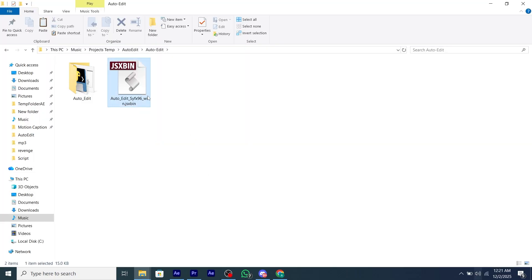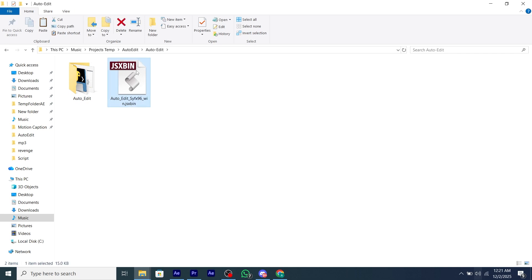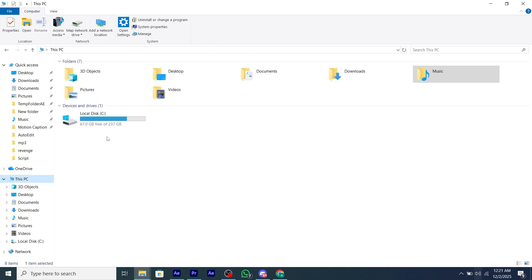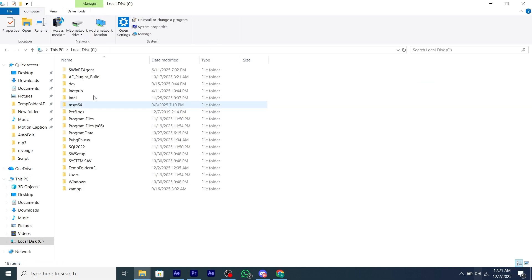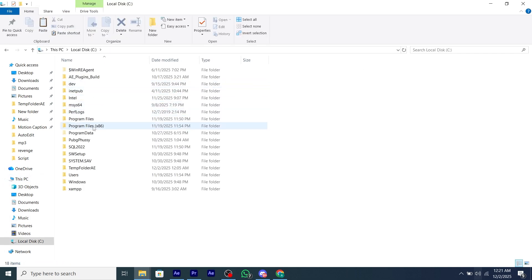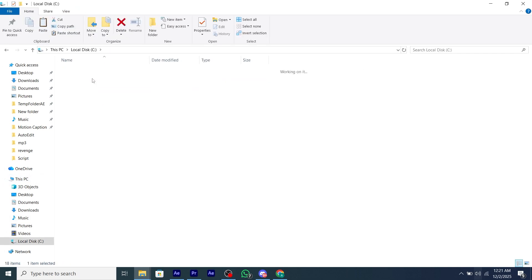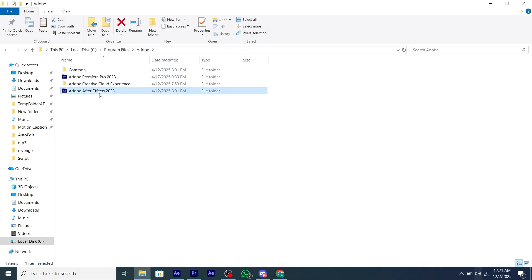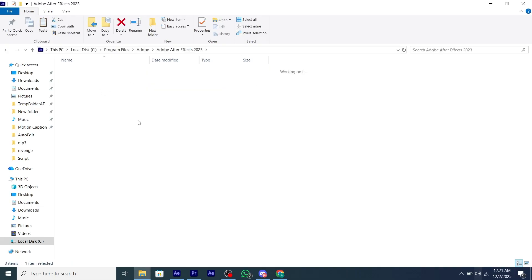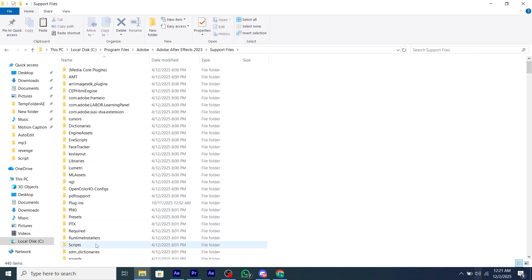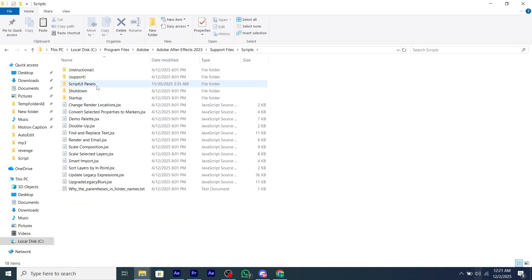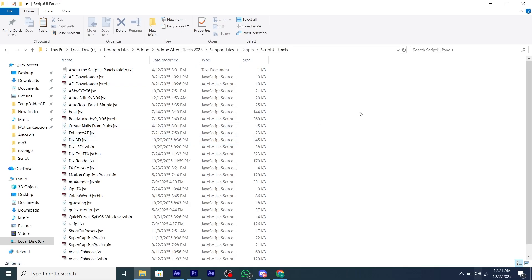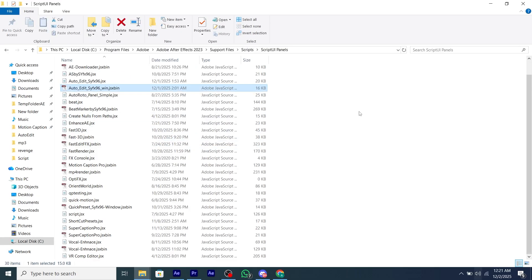After downloading the script, you will get two files, one for Windows and one for Mac. To install the script in Windows, copy the JSX bin and then go to drive C, then program files, then your After Effects folder, then support files, then scripts, then script UI panel and paste it there.